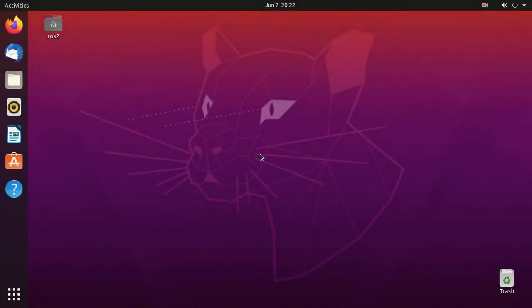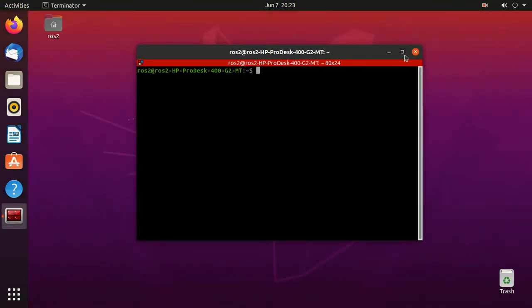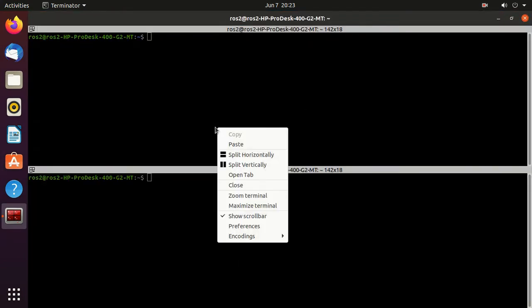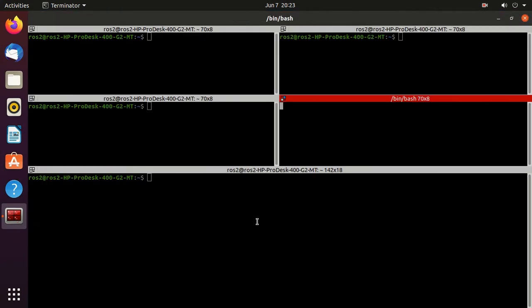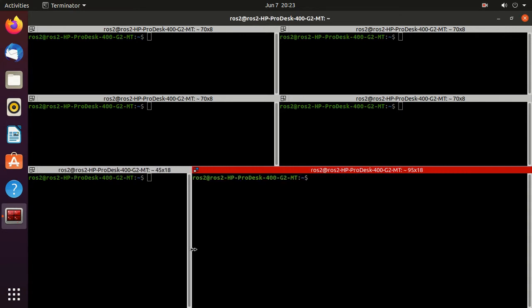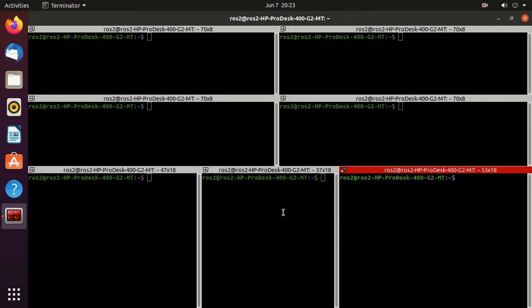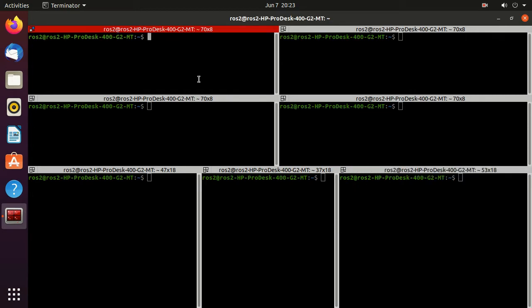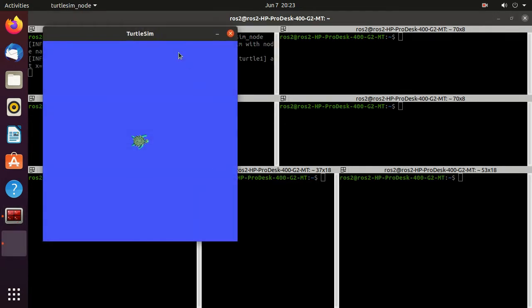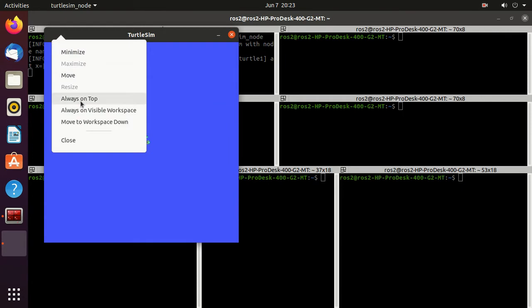Let's explore it practically. Open Terminator and split the screen into some parts. We'll run the turtlesim node executable by typing: ros2 run turtlesim turtlesim_node, and keep it always on top.